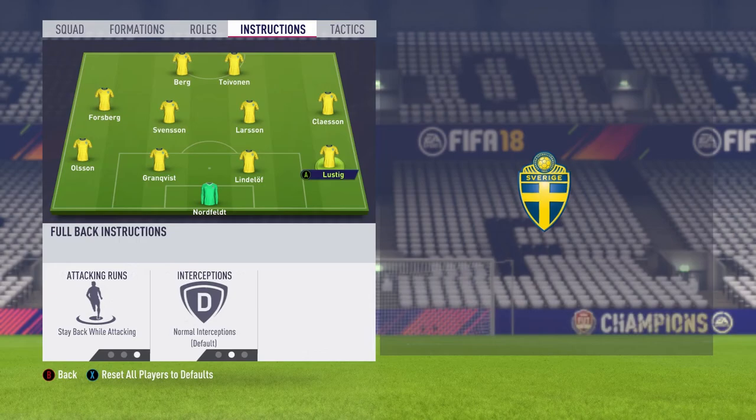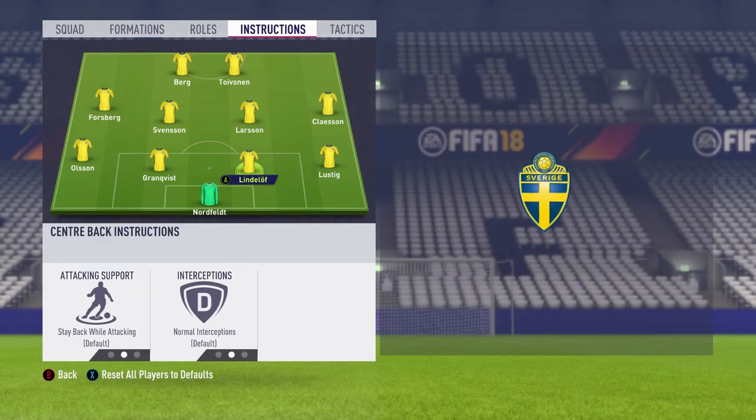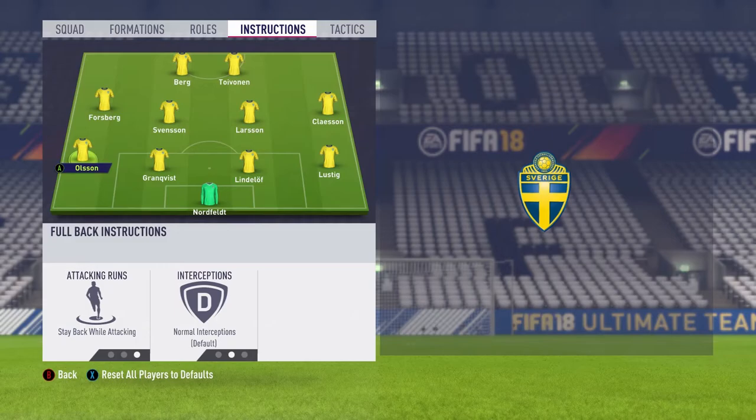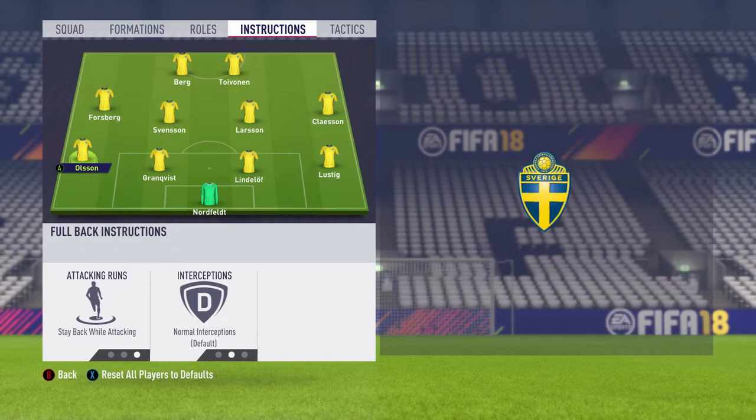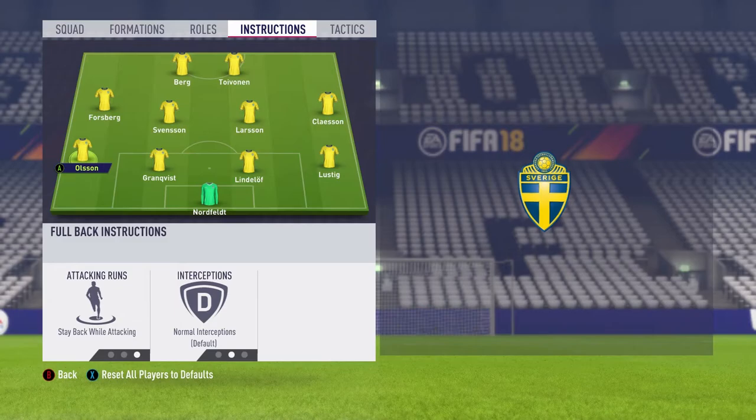The way I choose to play my back line all the time is stay back while attacking for all players. You never want to do anything different with your center backs. My right back and my left back will also be stay back while attacking. If you're very confident in defense and on the ball, you can have it on balanced or even always overlap. However, for me, I always prefer to stay back while attacking — I don't like being countered in this game, it happens far too often.